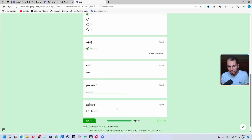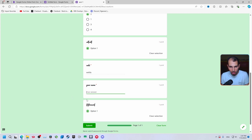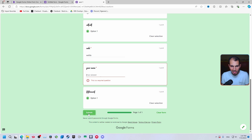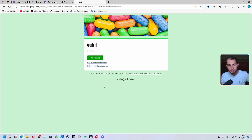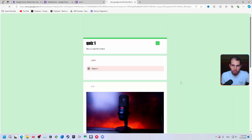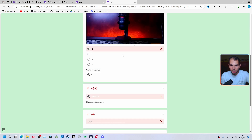If you try to submit without answering the required 'name' field, it won't send — you have to answer those required questions. Enter your name and then click 'Submit'. After submitting, click 'View score'.